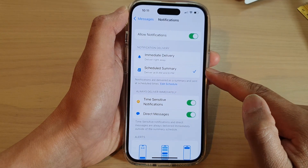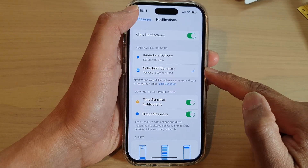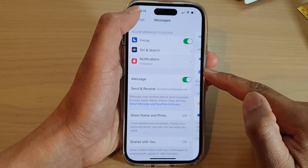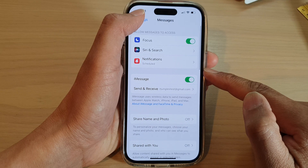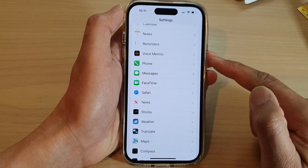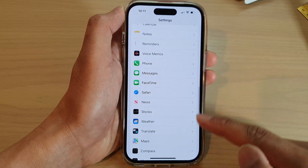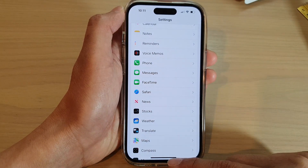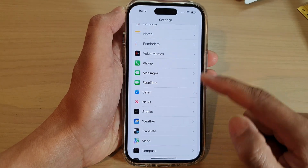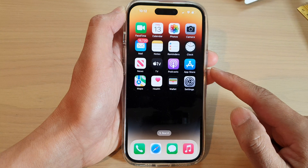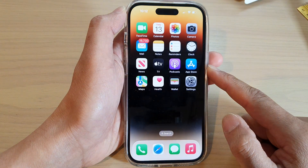Select one of the options, then tap the back key to go back to Settings and swipe up to go back to the home screen. And that's it.